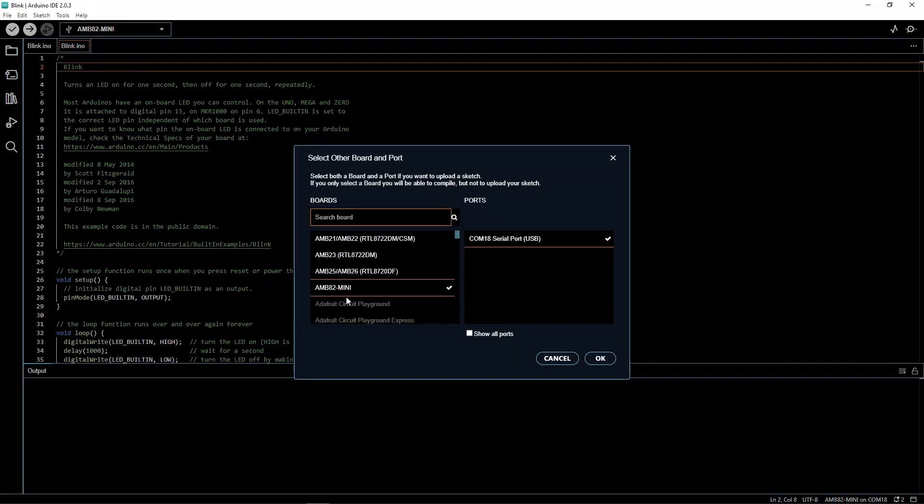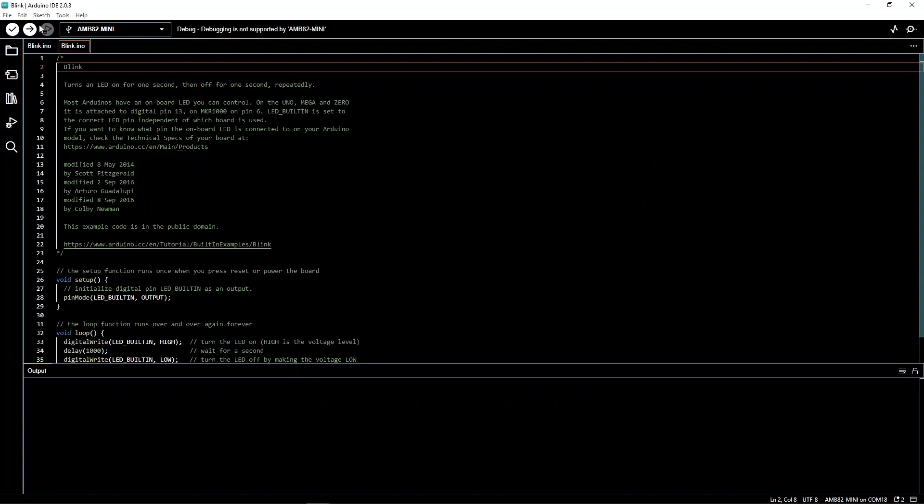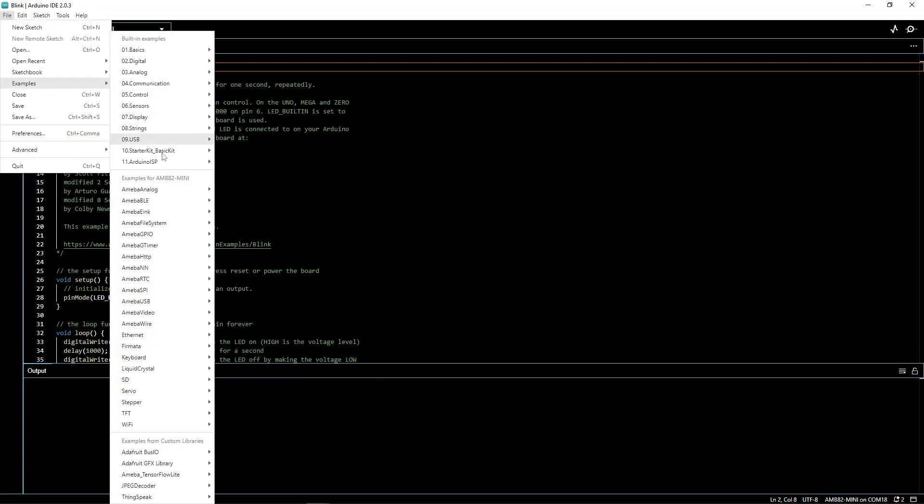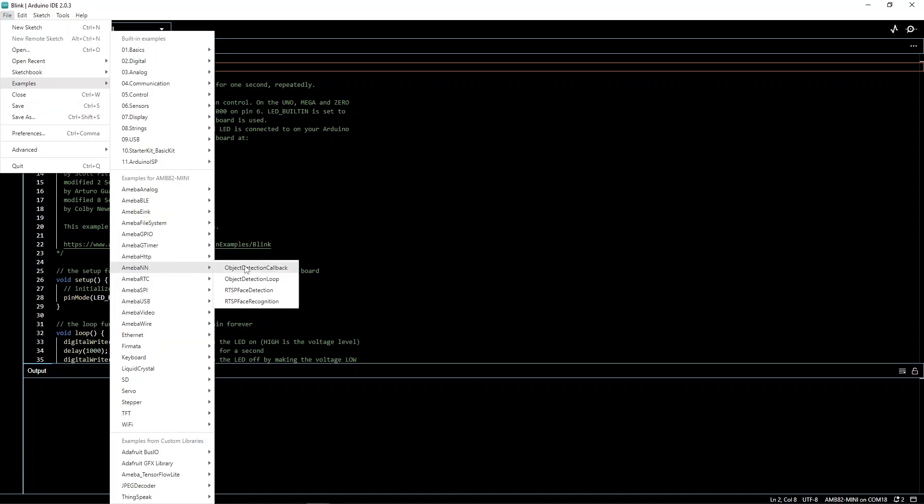Now select our board name and the right port. Open the example called NN Face Detection.